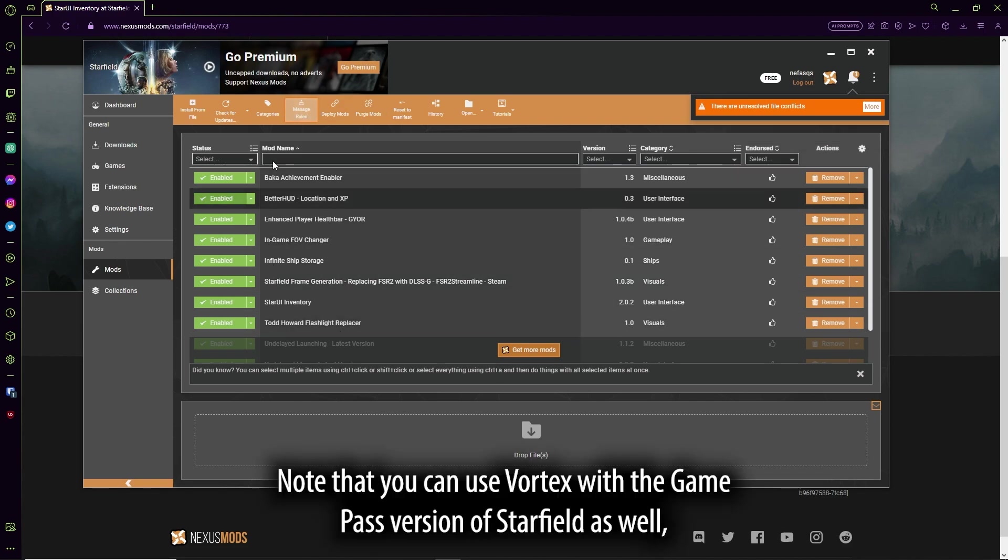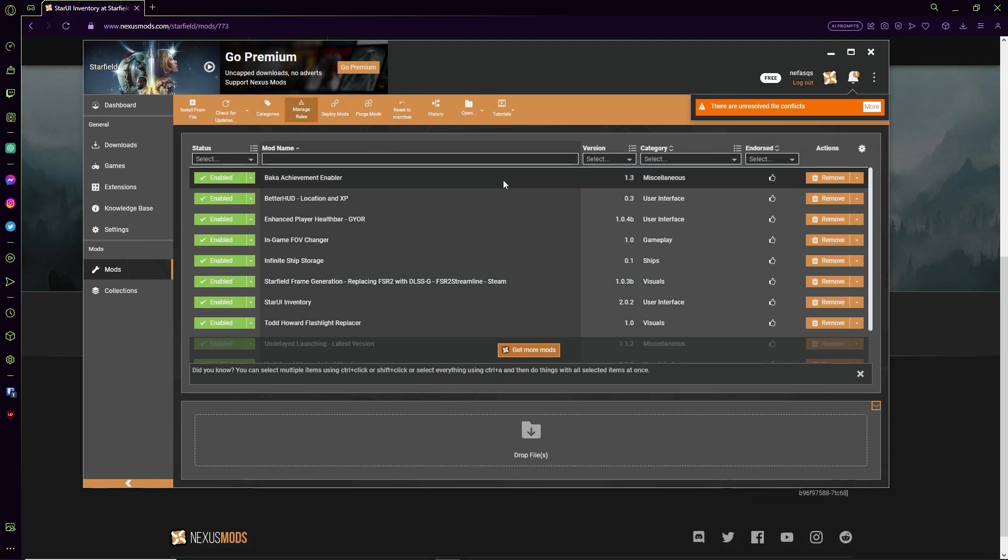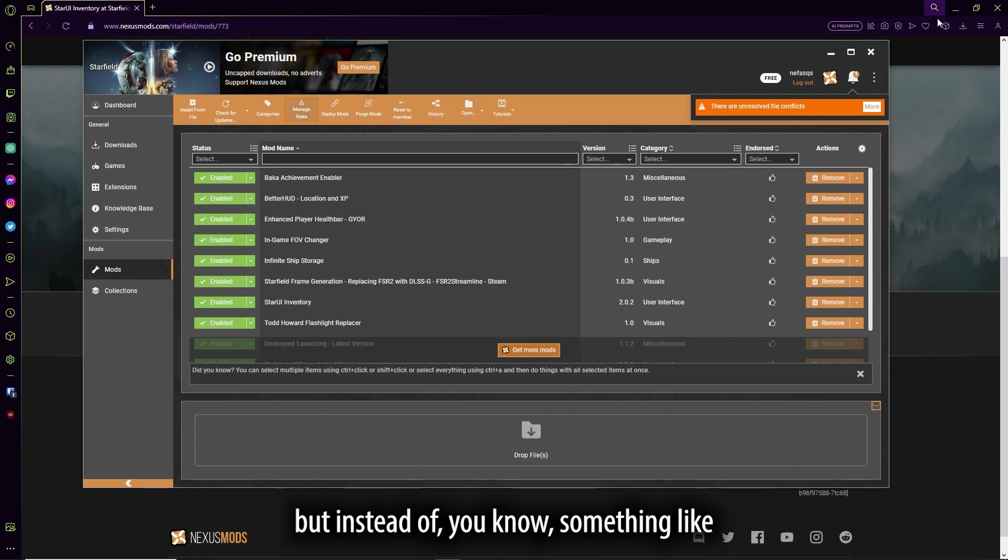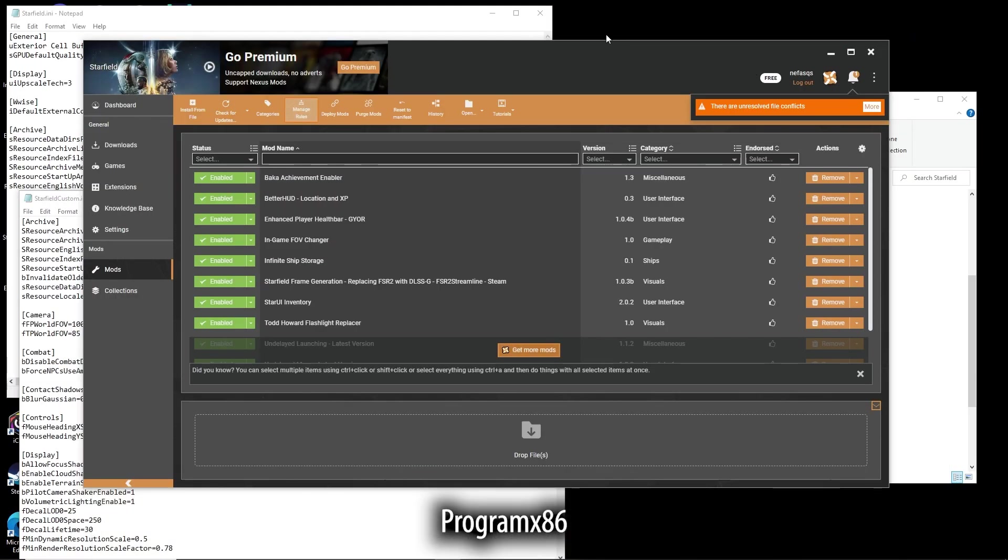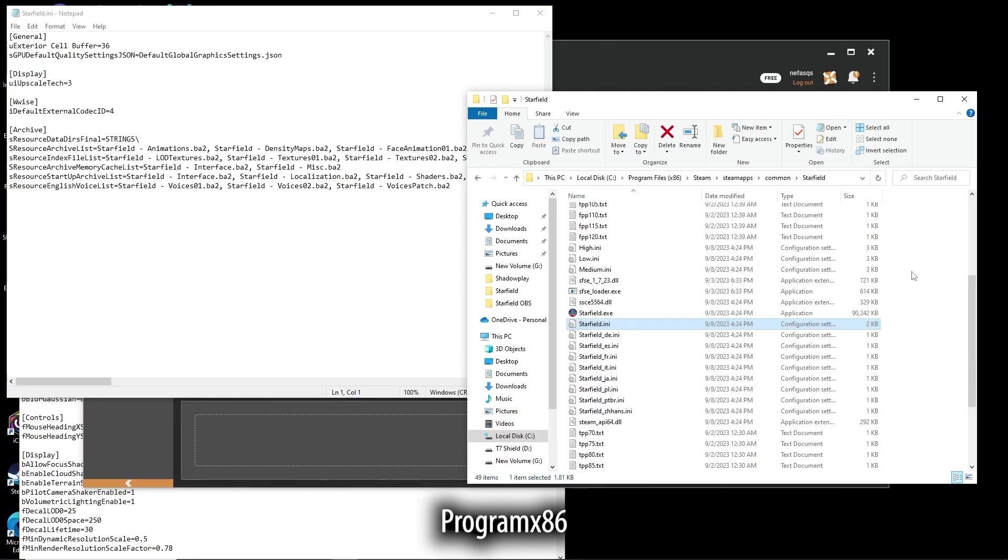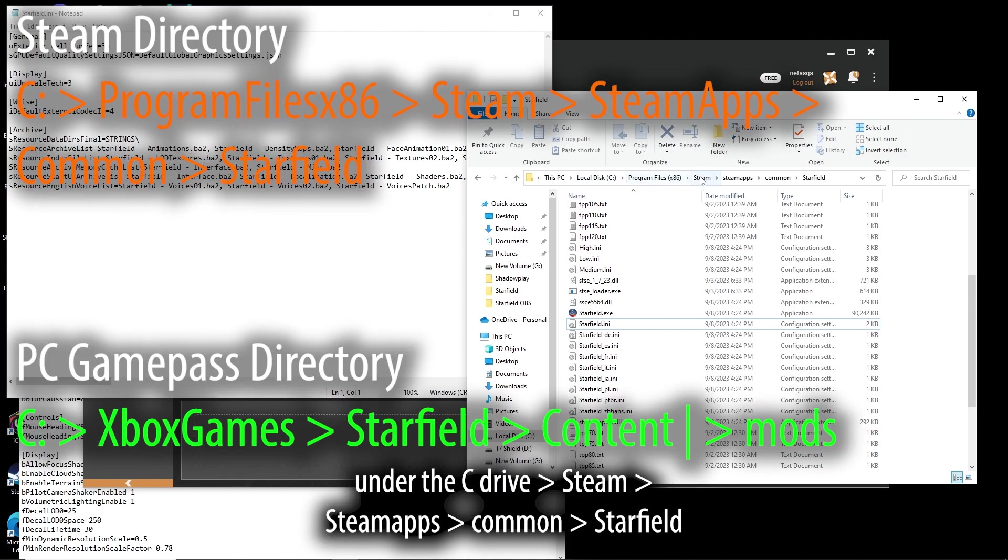Note that you can use Vortex with the Game Pass version of Starfield as well, but instead of something like Program Files x86 under the C Drive, Steam, SteamApps, Common.